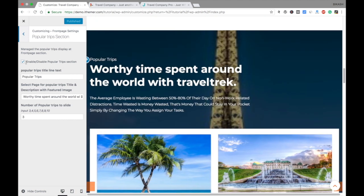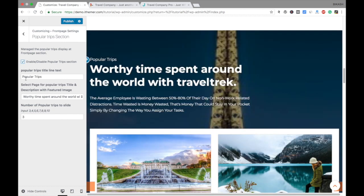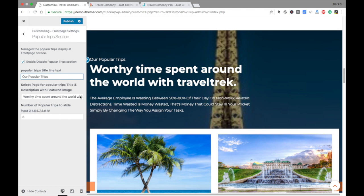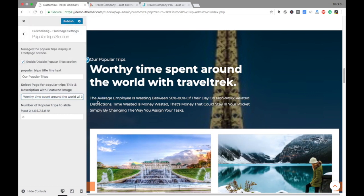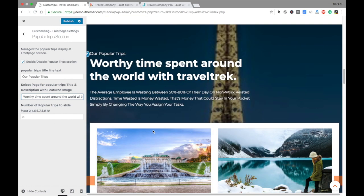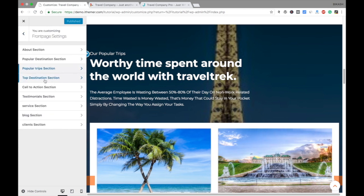Let's go to the Popular Trips section. You can uncheck it if you don't want it, or check it to include it. You can set your popular trips here. This is a default setting you need to check. You can input whatever number you want — from four up to ten items.